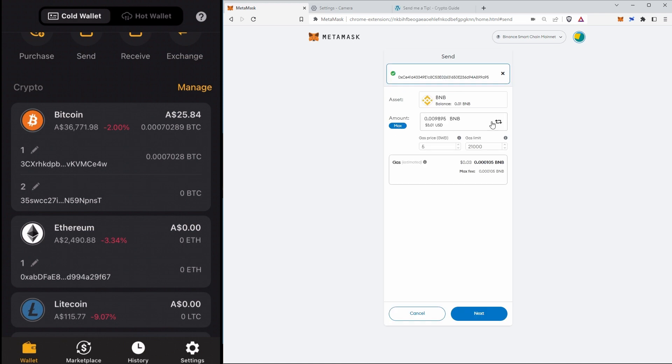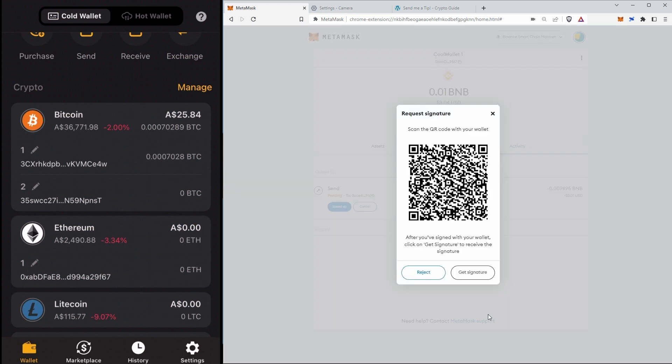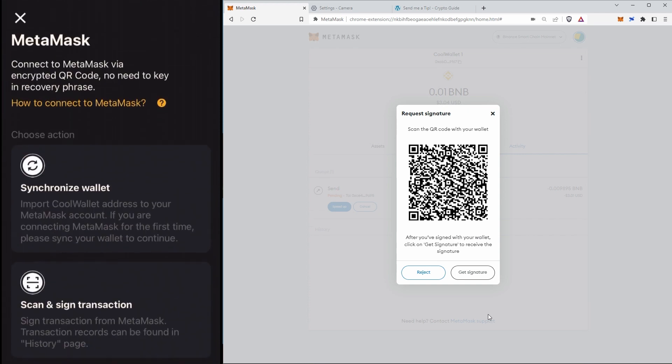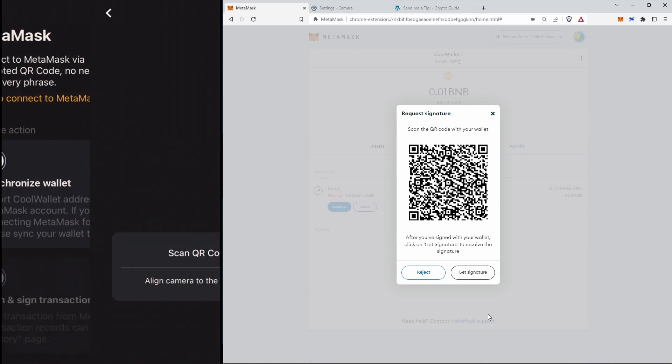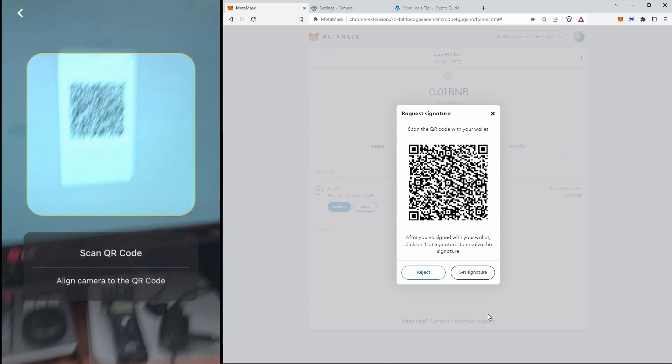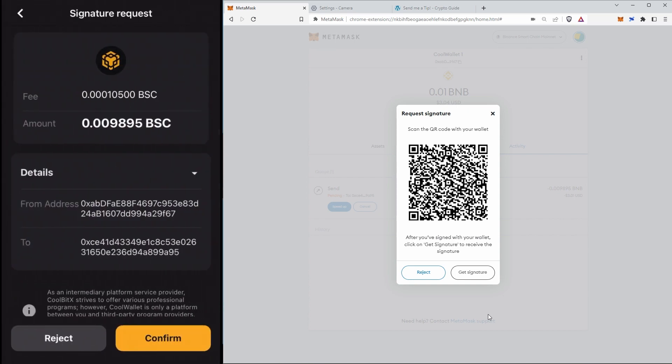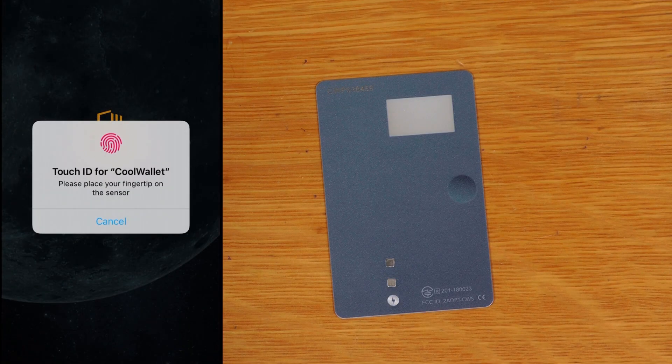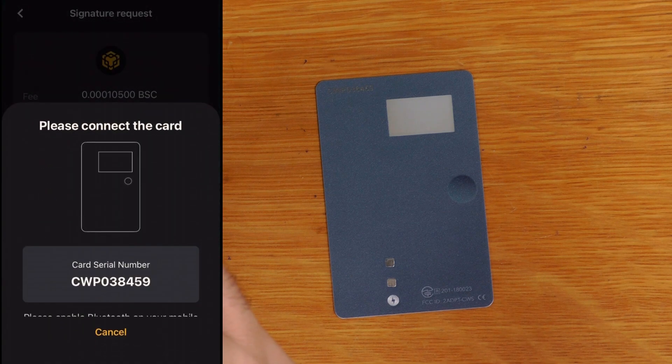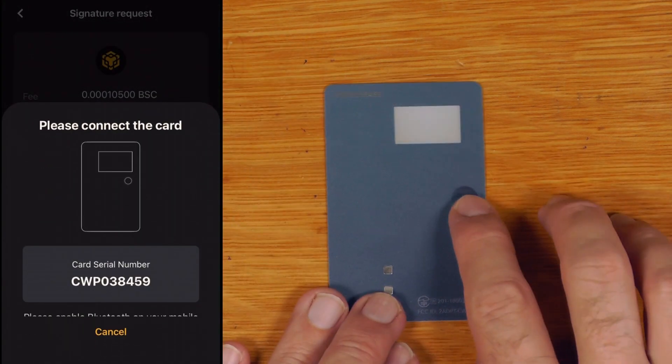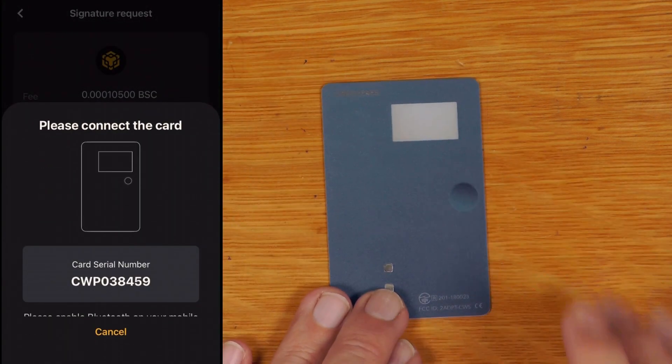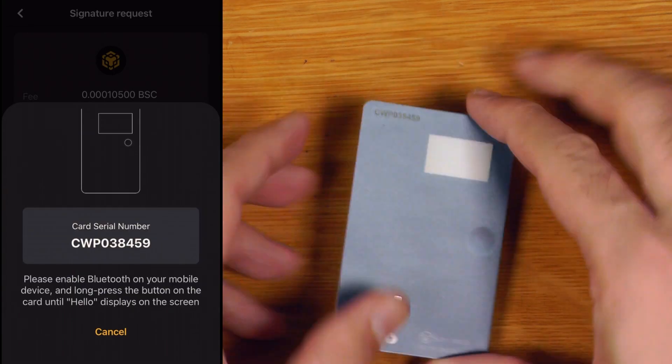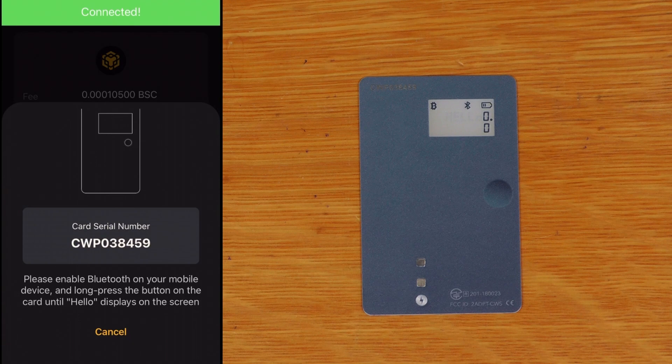There we go, so we'll just send that back to there. So we'll just say next here in MetaMask, we'll say confirm. Okay so now we've got our QR code. So let's go back on here into MetaMask, let's say we want to scan and sign a transaction and I'll just scan that QR code from MetaMask. Oh yeah there we go, so we'll just say confirm. Okay so now we connect the card. There we go, connected.